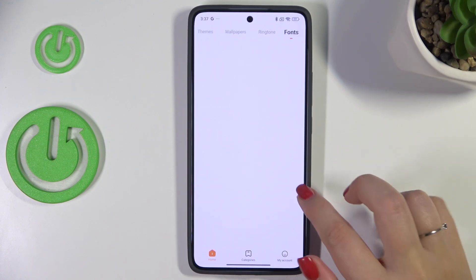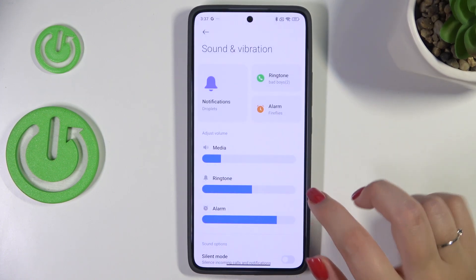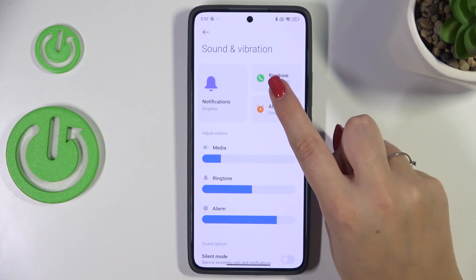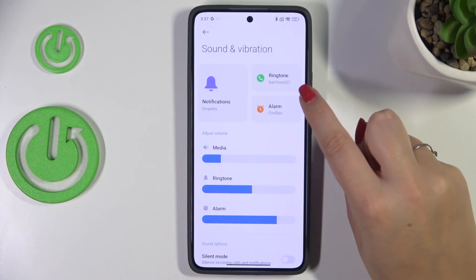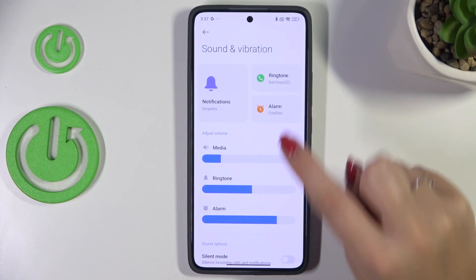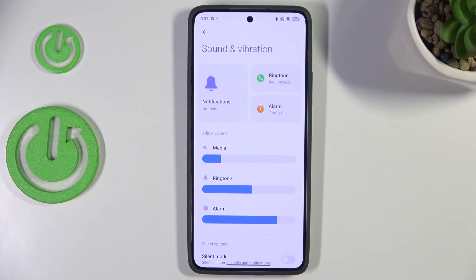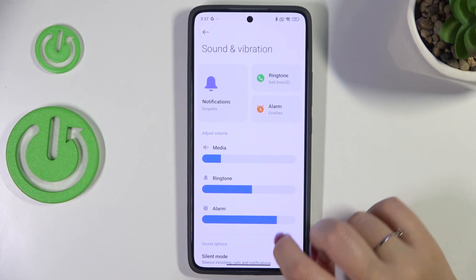Now we can go back to settings to check it, and as you can see, under the Ringtone section we've got the name of the sound we just chose — 'Bad Boys' — which means from now on your device will use the chosen ringtone to notify you about incoming calls.